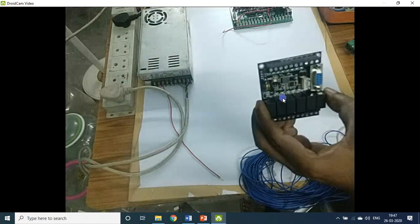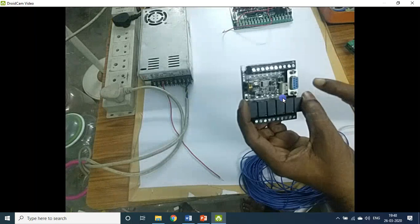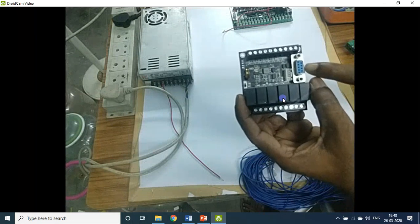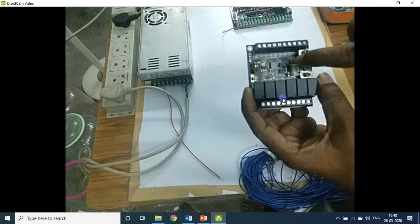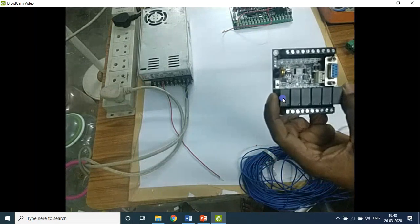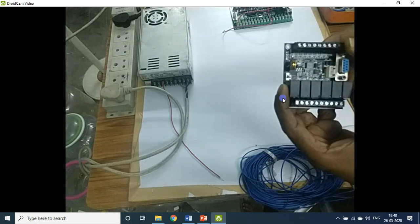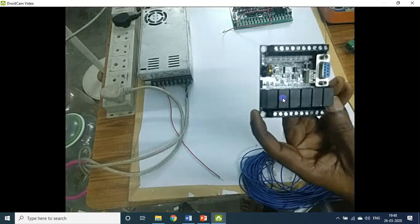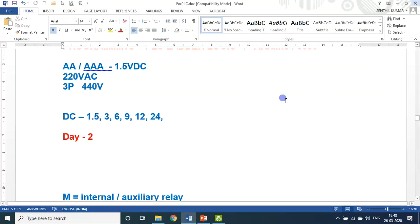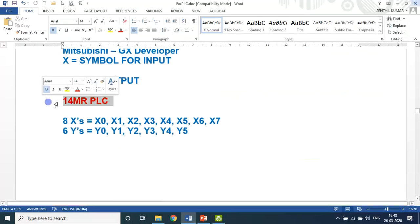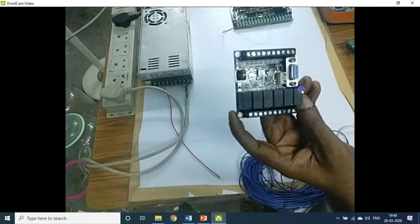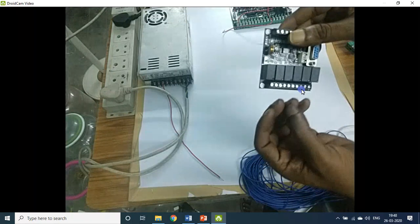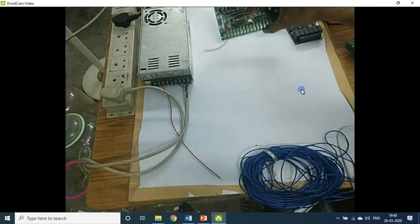This board has two ports. You can insert the programming cable through the RS-232 port, or a separate port is also available. On this side you can connect all 8 inputs; on this side, 6 outputs. You can see the sugar-cube-like structures — 1, 2, 3, 4, 5, 6 — these are the relays. That is why it is called 14MR PLC. Now I will show you the Mitsubishi compatible transistor type board.